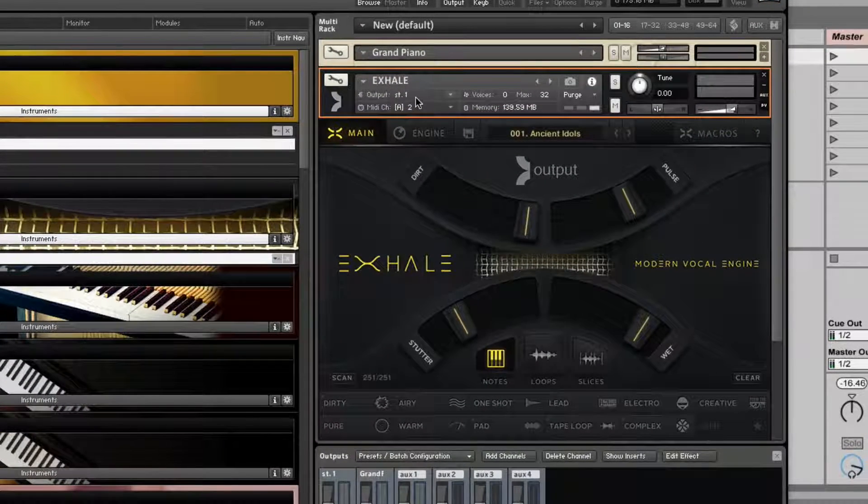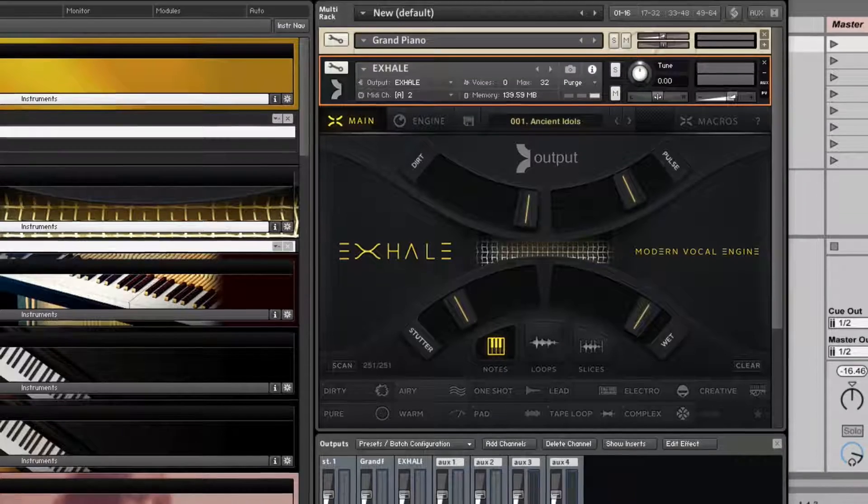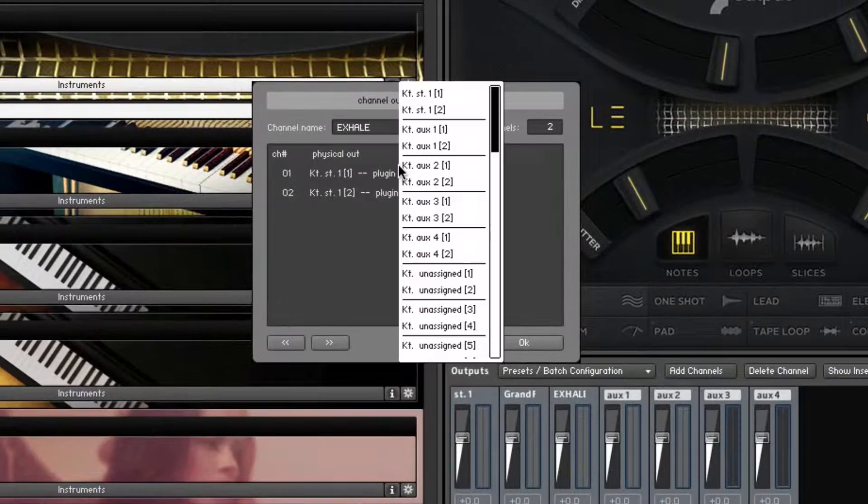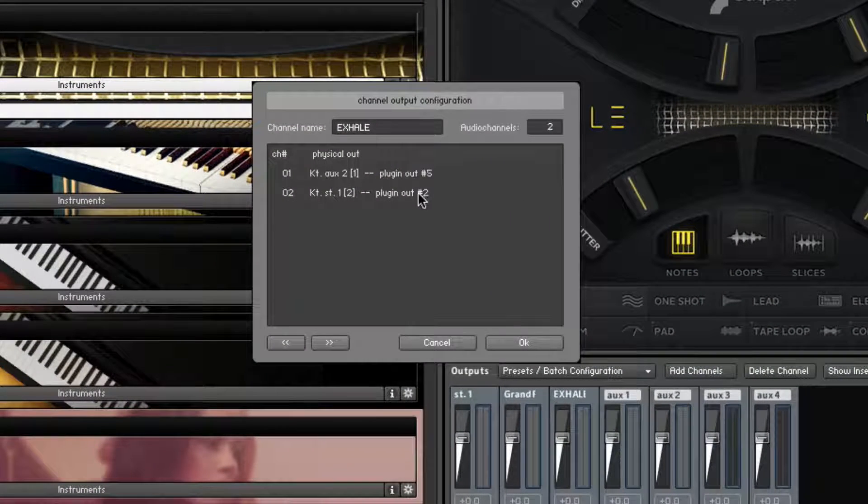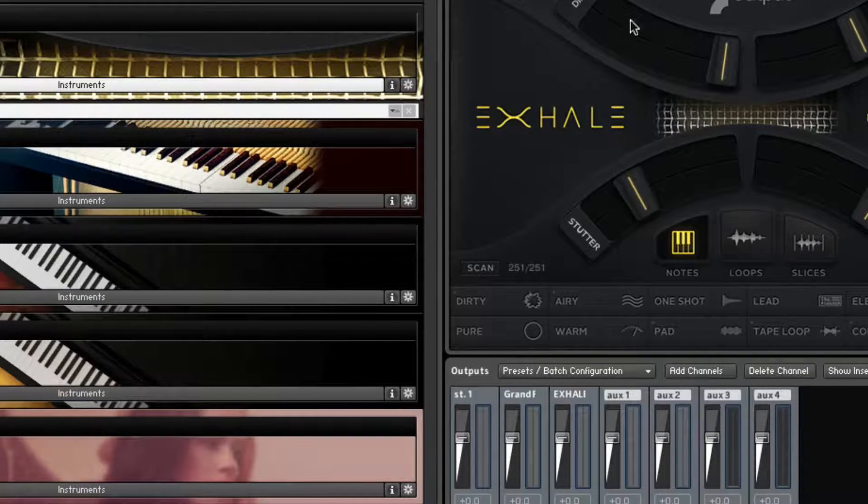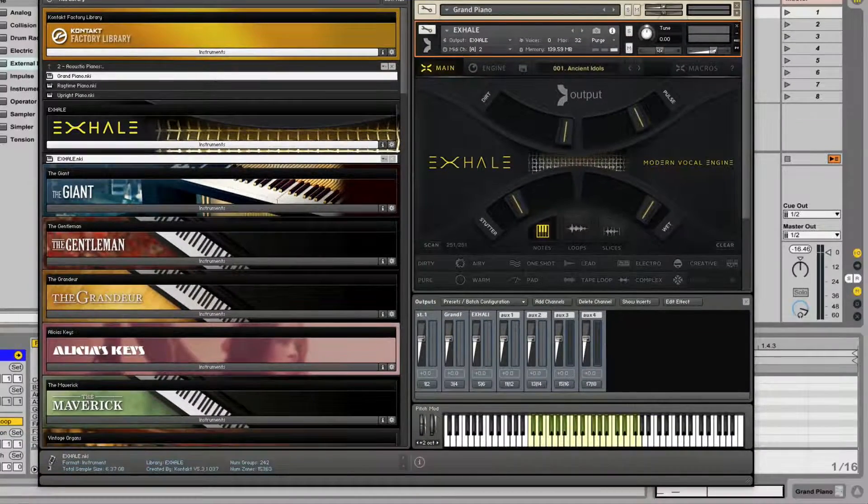Now let's set it a different output. We got another channel here. Set it to 5 and 6. Hit OK. Awesome. It's already MIDI channel 2.